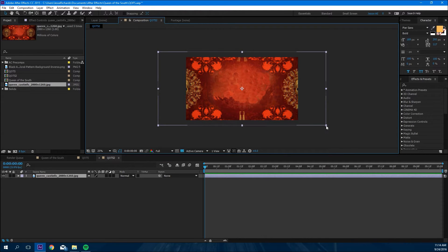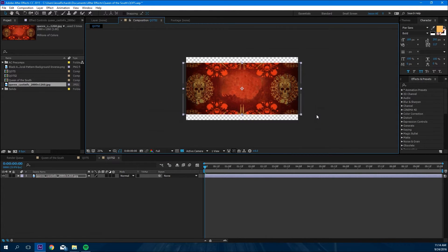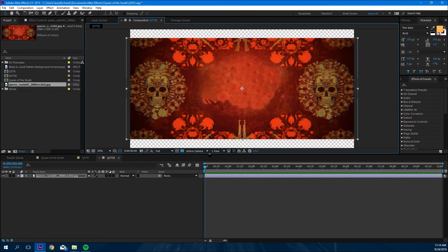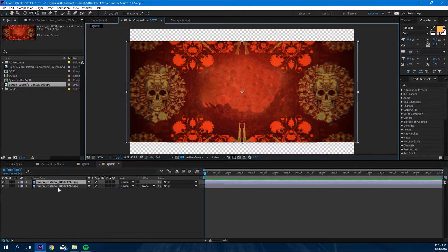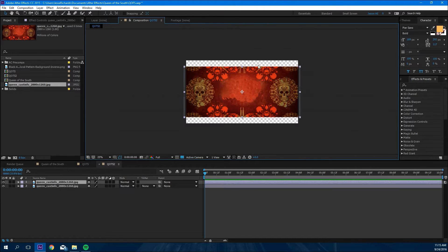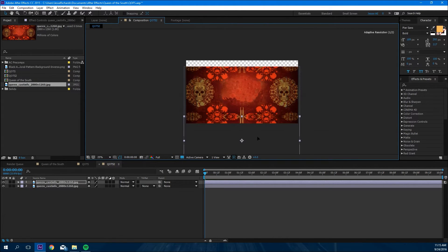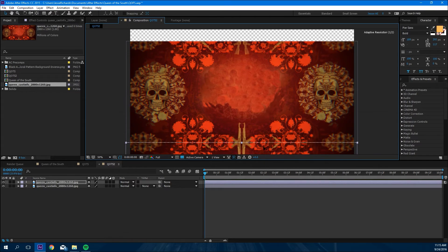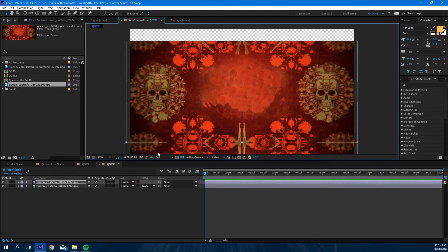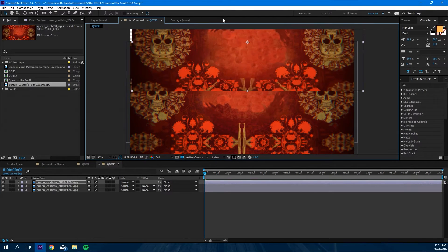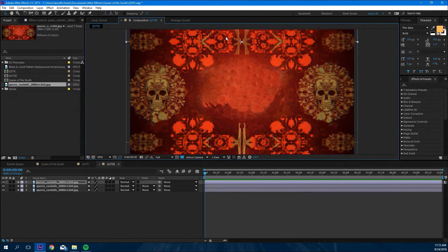First thing we're gonna do, make it smaller. Then we're gonna duplicate it, flip it around like this, move it to the bottom, line it up. We're gonna do the same thing with the top, duplicate it, move it up to the top.